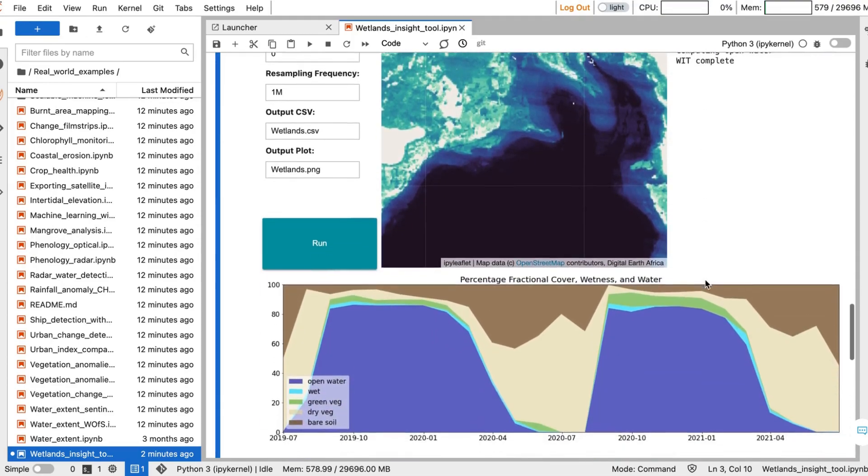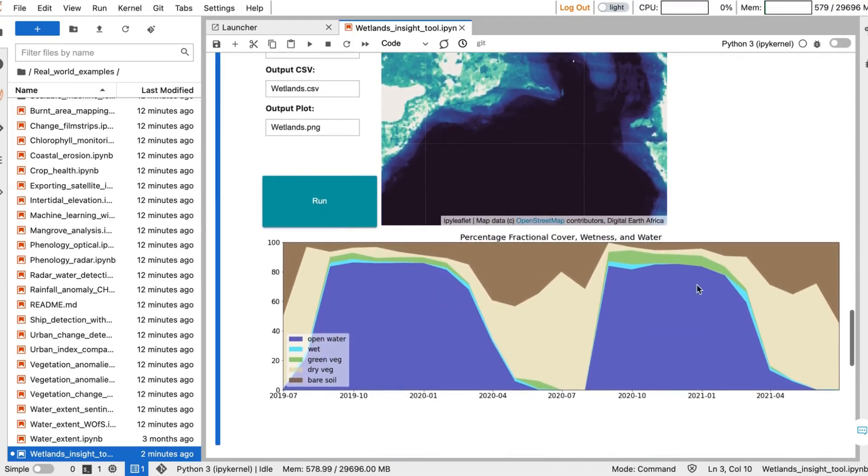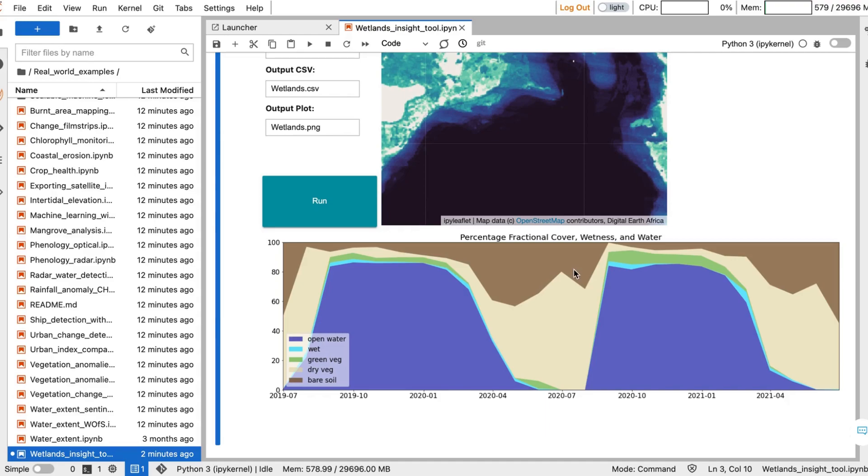Once the tool is finished, you can scroll down to see the output plot. In this case you can see the clear seasonal variation of this wetland, where it transitions from predominantly open water to predominantly dry vegetation and bare soil.